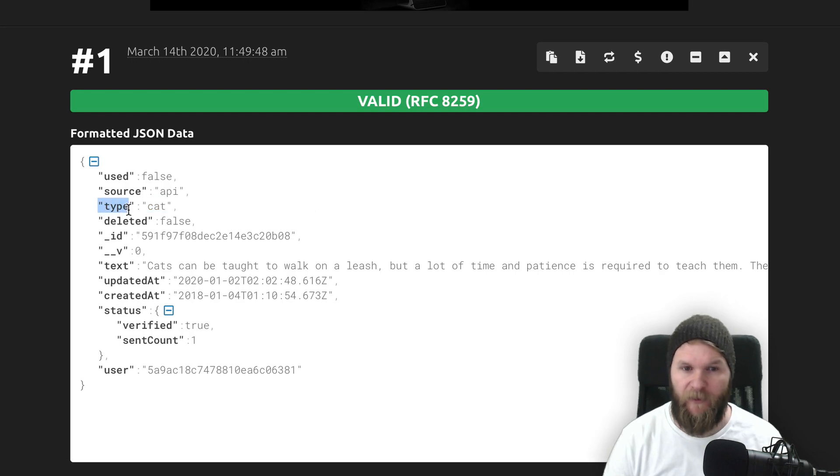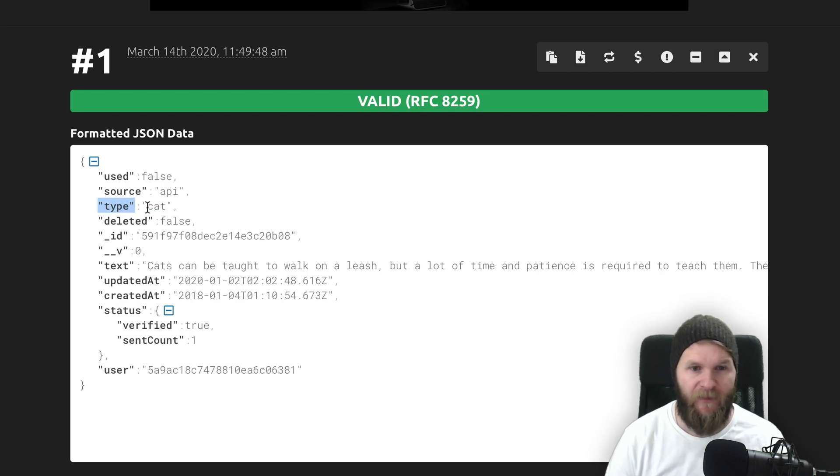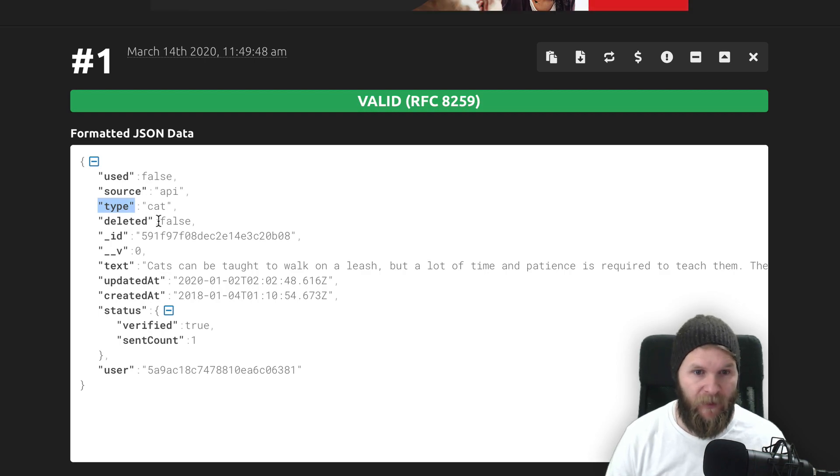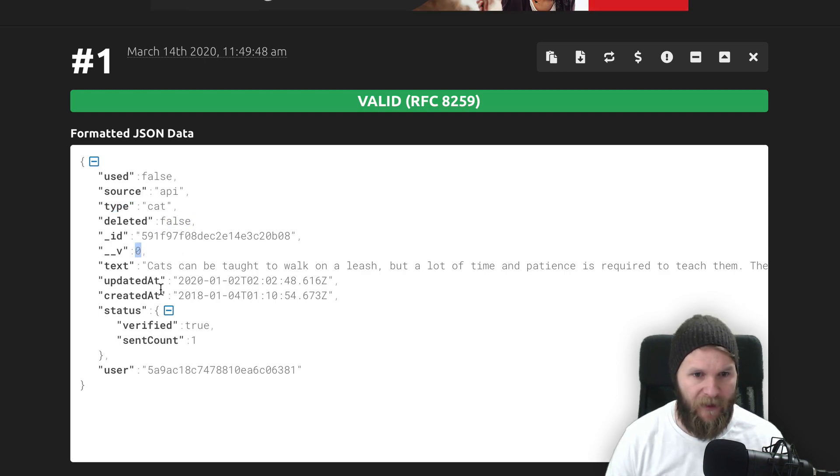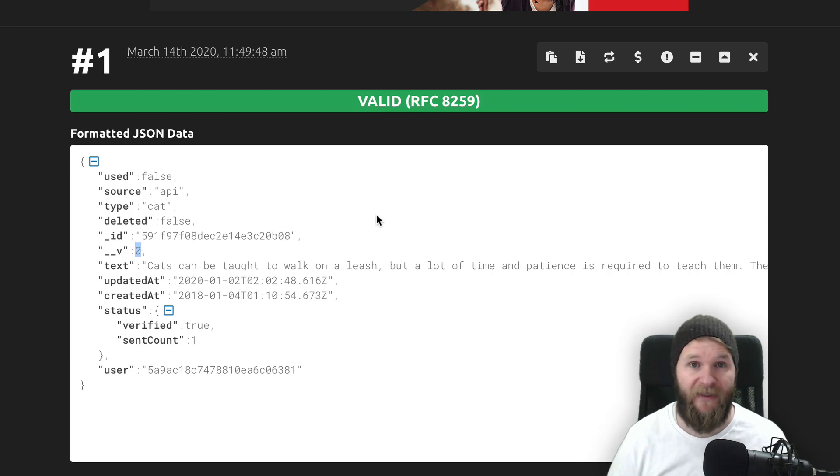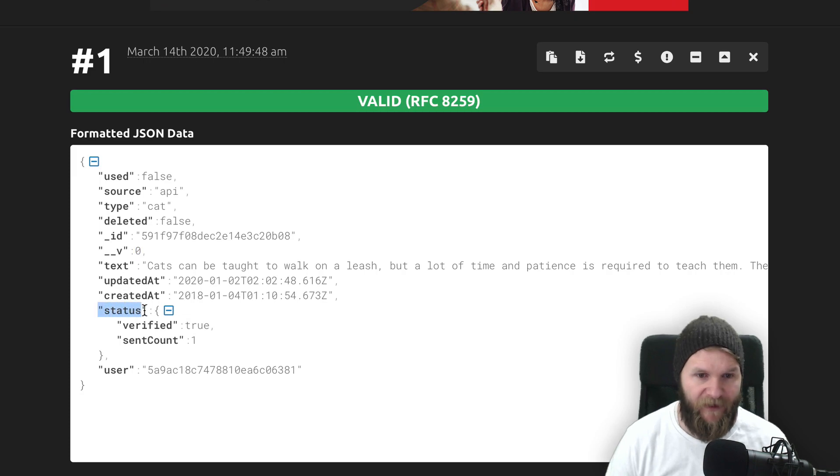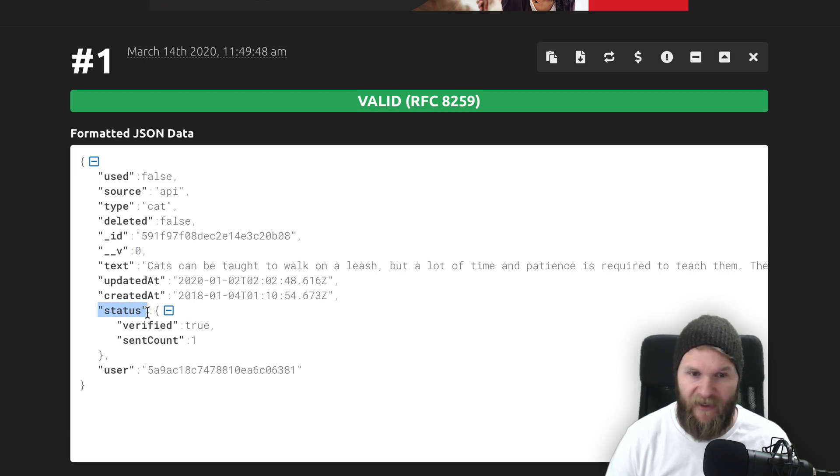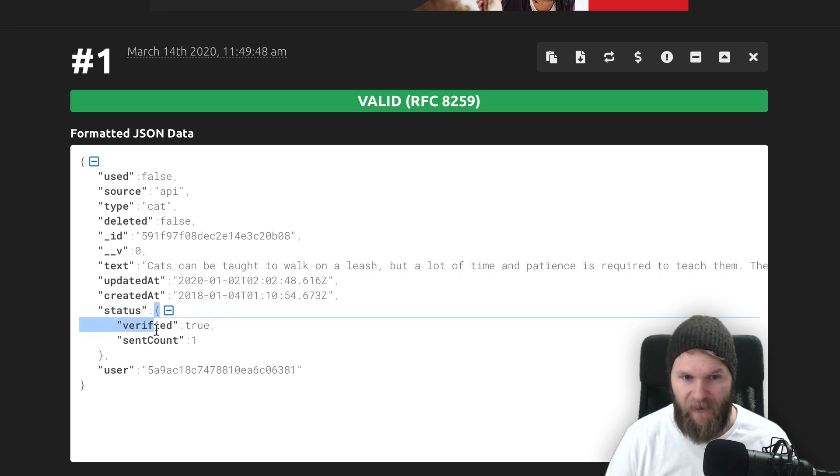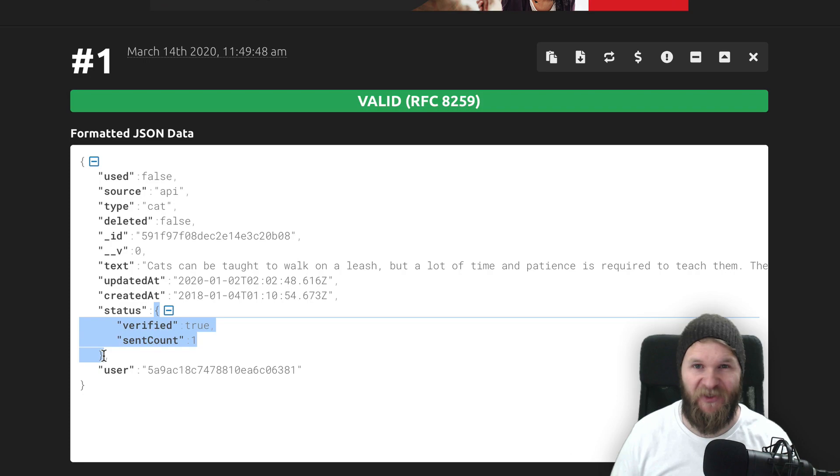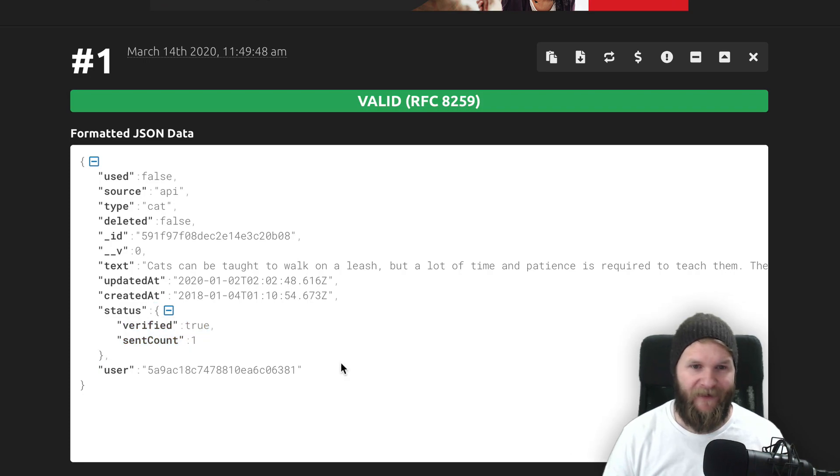This is similar to key value pairs in dictionaries or hash maps of other languages. So the key is always going to be a string, but the value can be a string, a number, a boolean, numbers can be arrays, and you can even have nested JSON objects like we see here with status. So the name or the key is status, but the value is actually another entire nested JSON object.